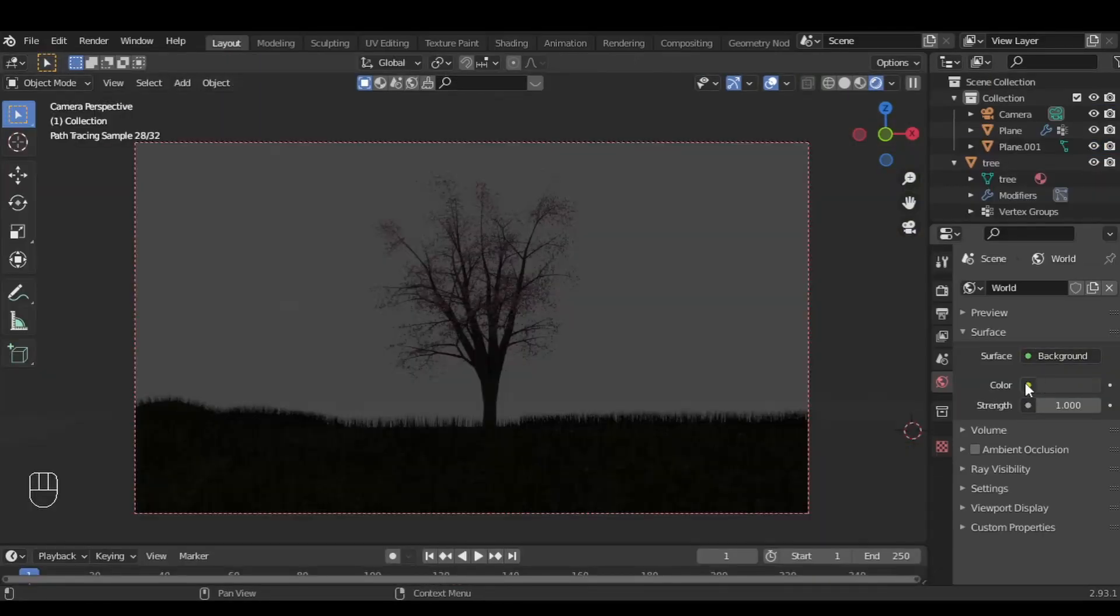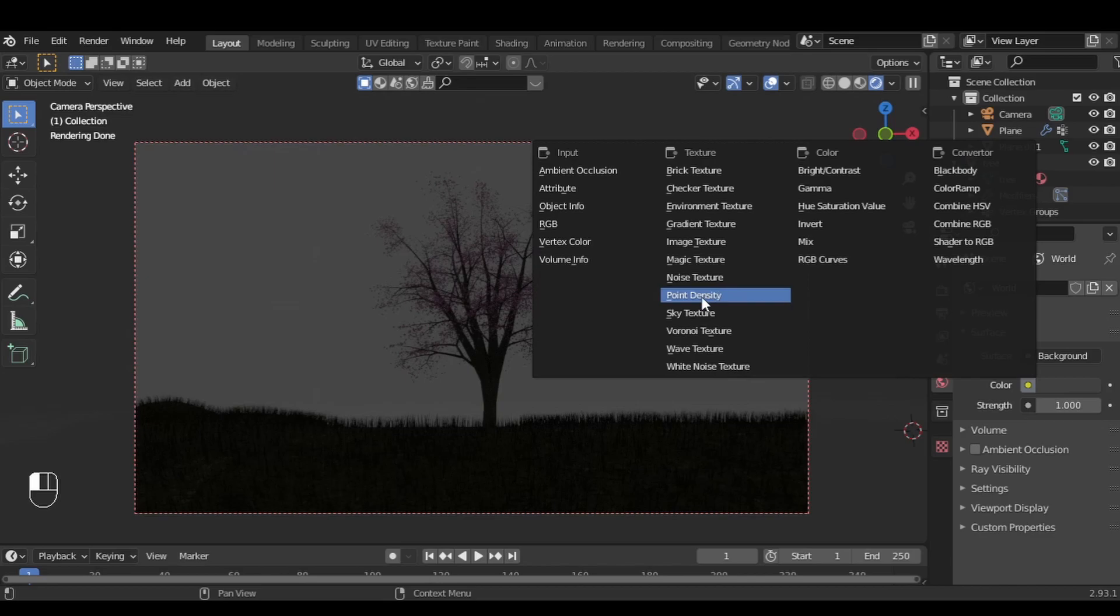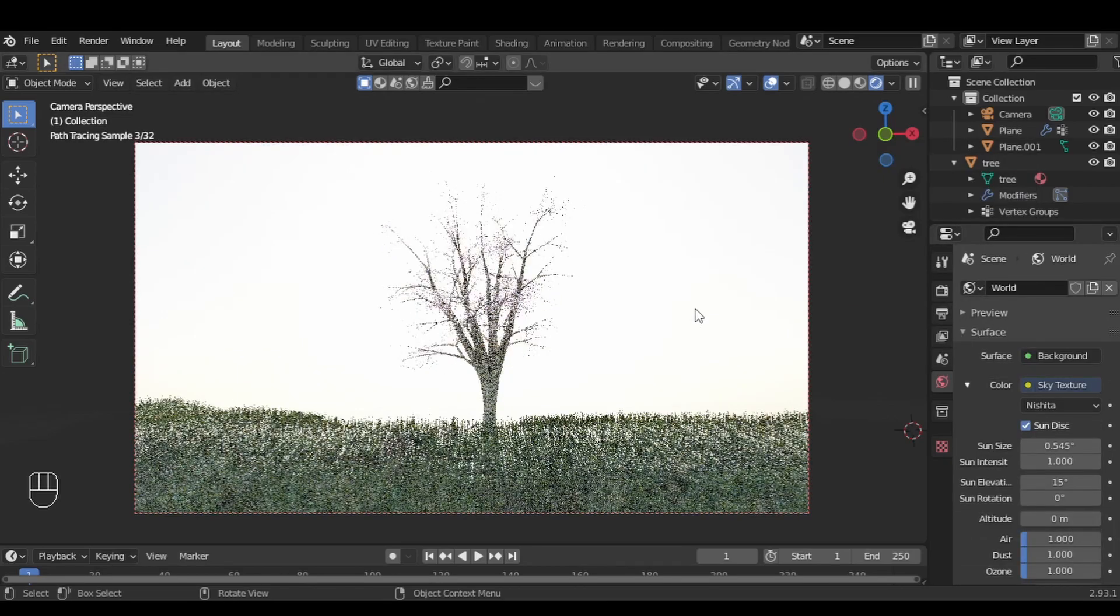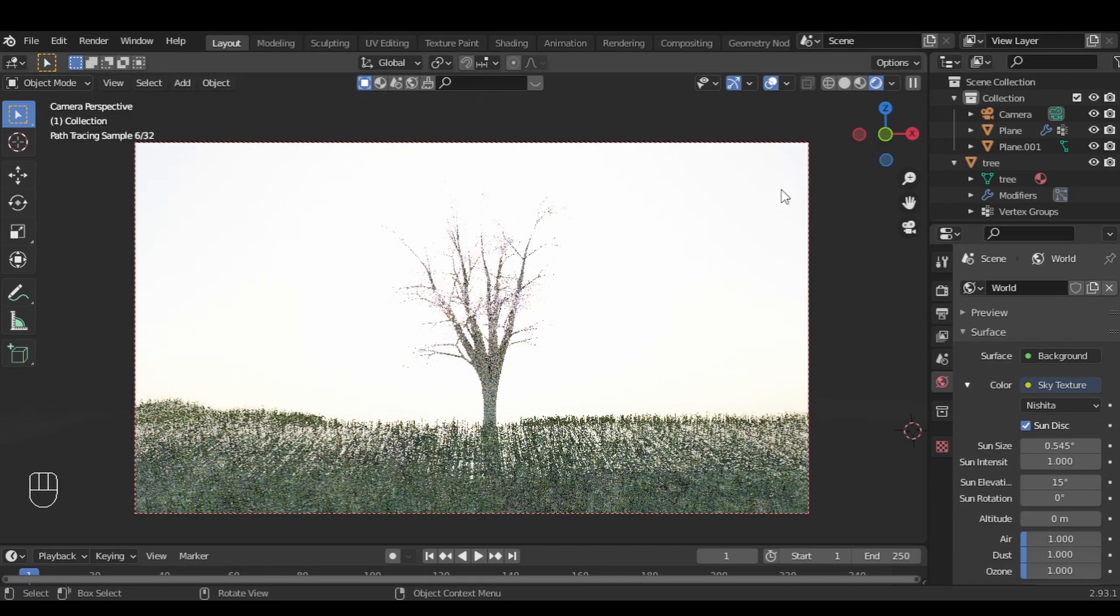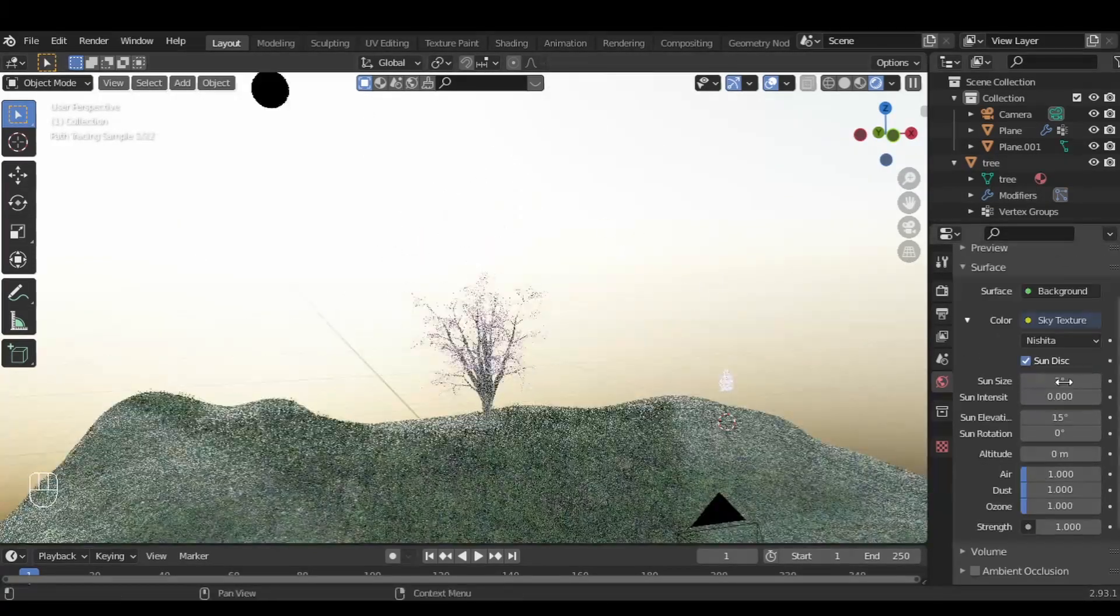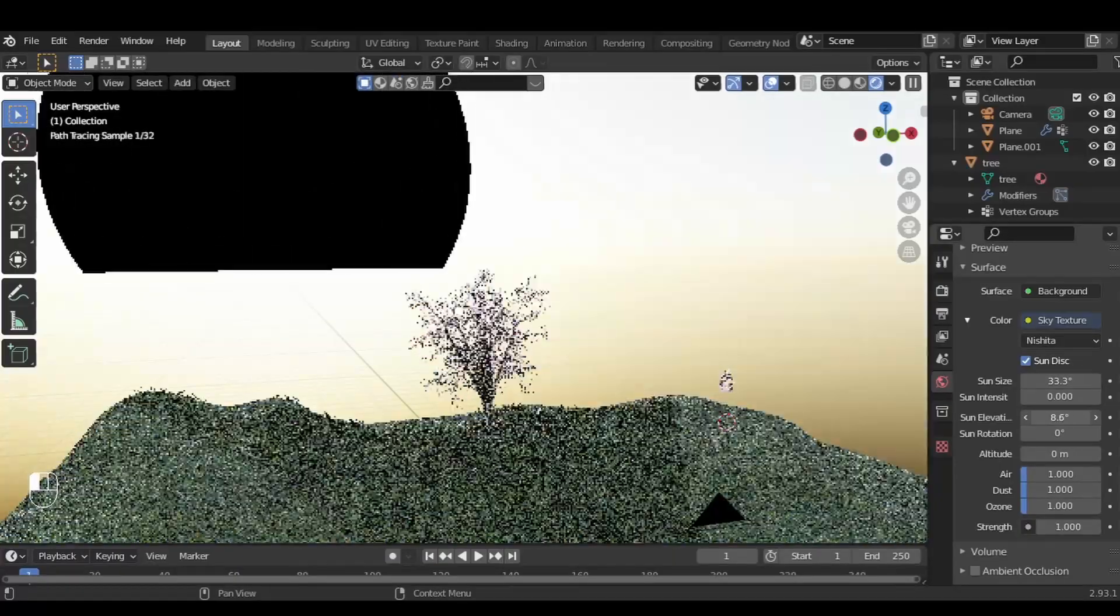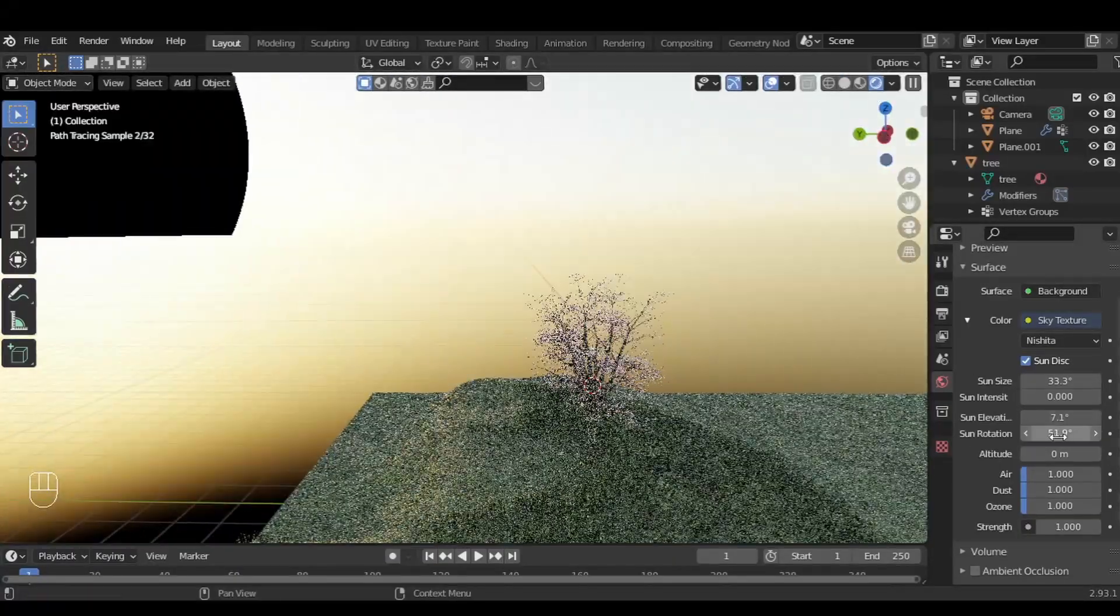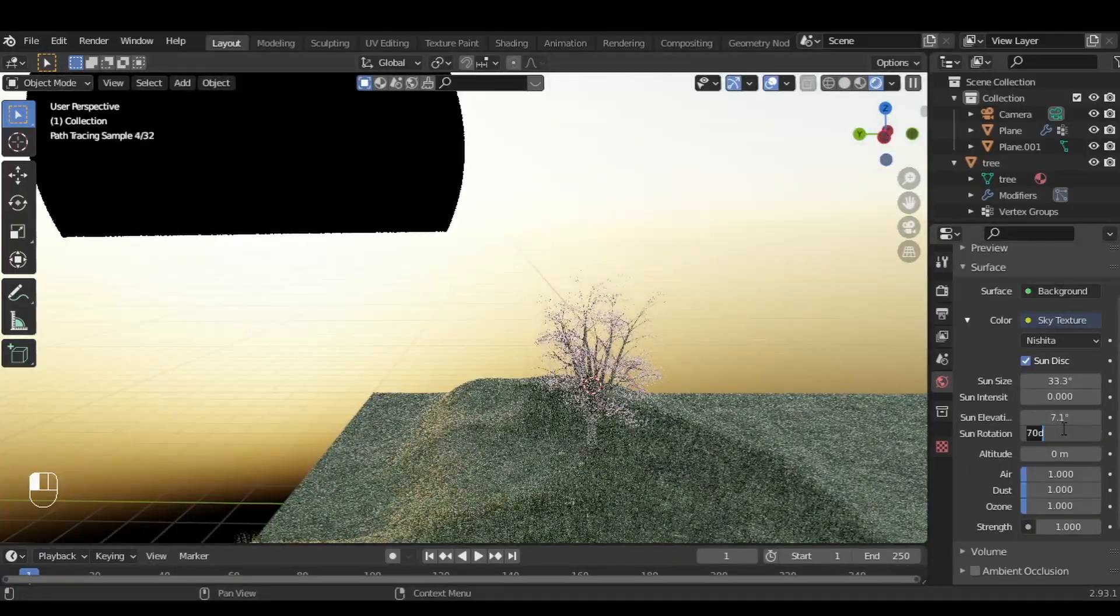Now under world settings, in the color, click this yellow dot and set the color to Sky Texture. Feel free to play with the sky texture, or just you can copy mine.